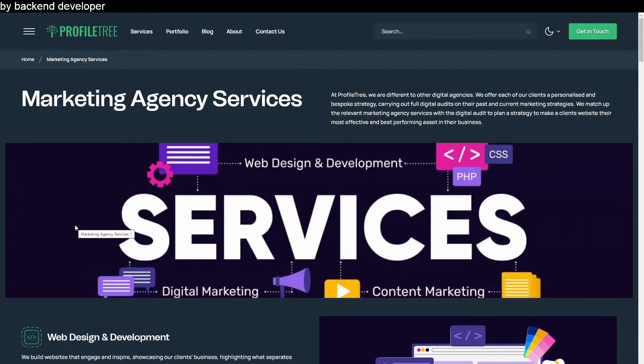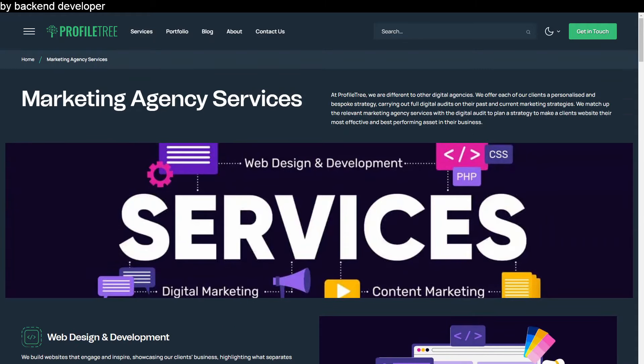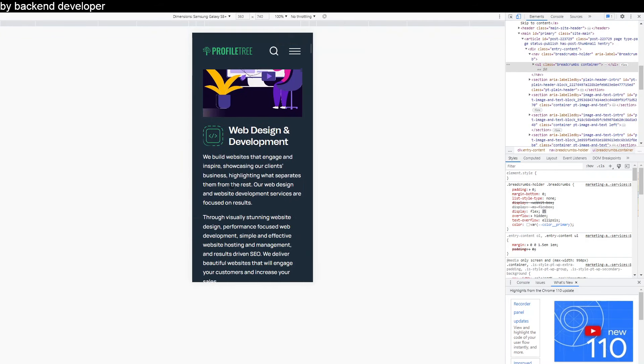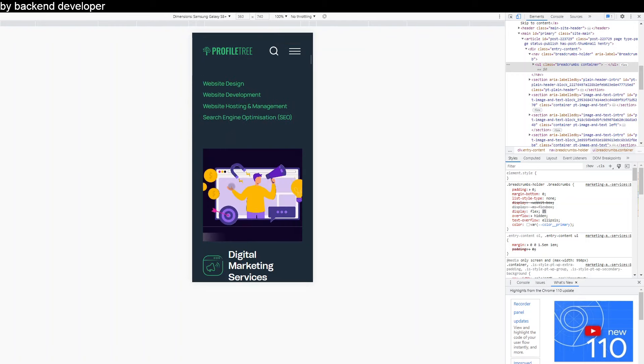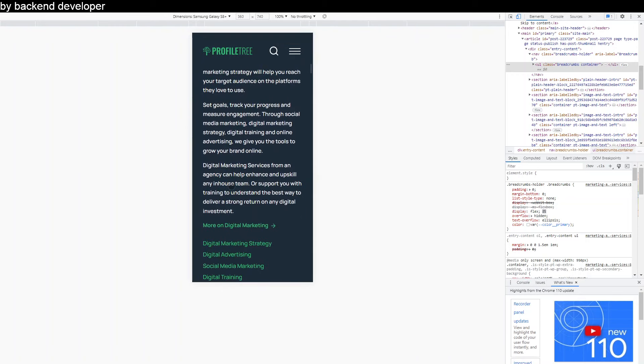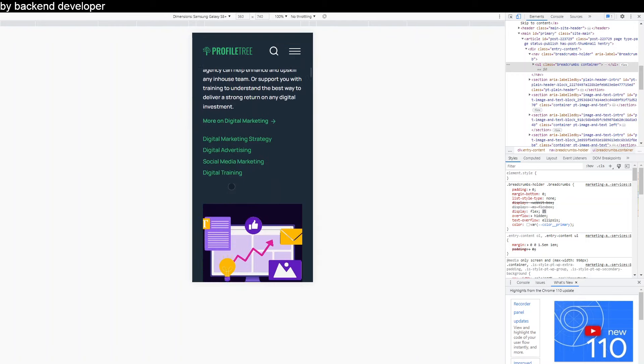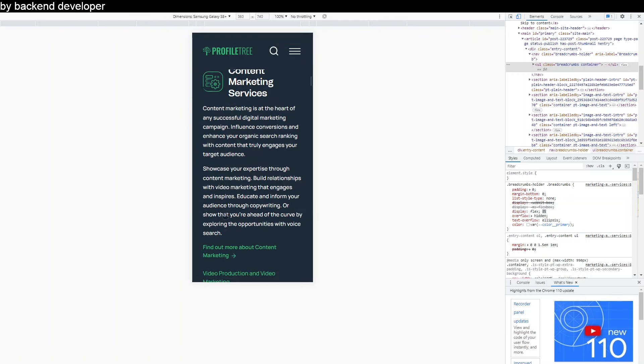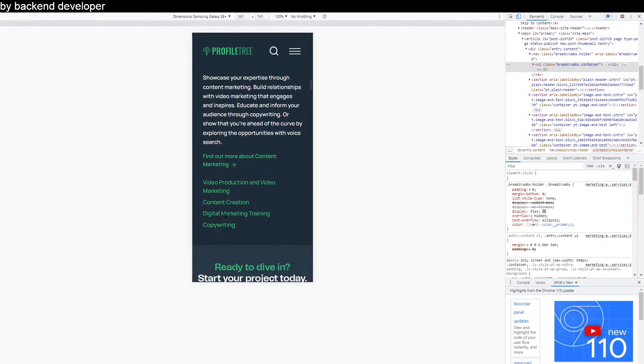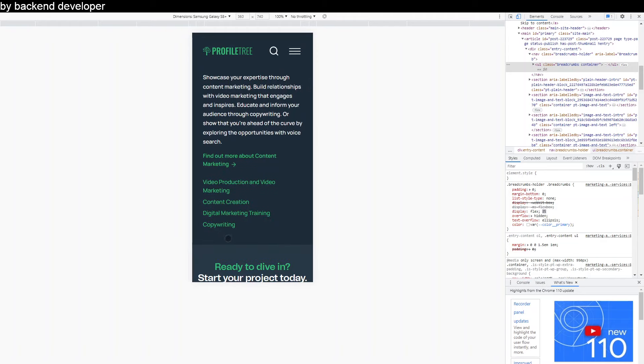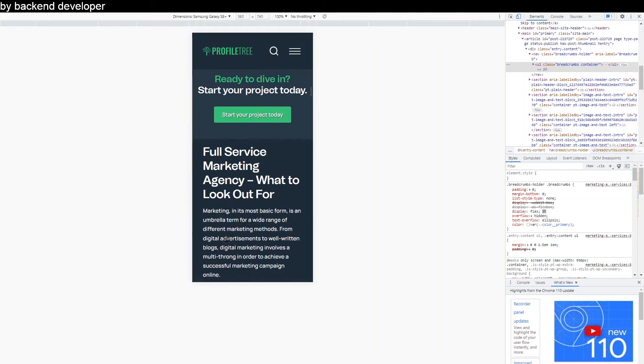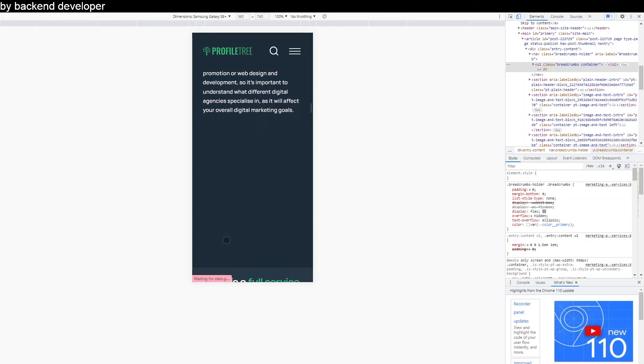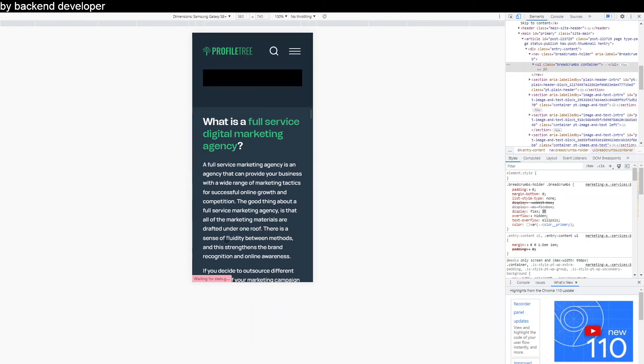So for example we have this desktop layout here but on mobile, while the content is still the same, the layout is slightly different - everything kind of stacks. This just ensures that the user can still see all the information clearly, nothing's too tightly packed in, nothing's too squished, nothing's missing, and just making sure that the user navigate user journey on mobile is just as optimized as it is on desktop.